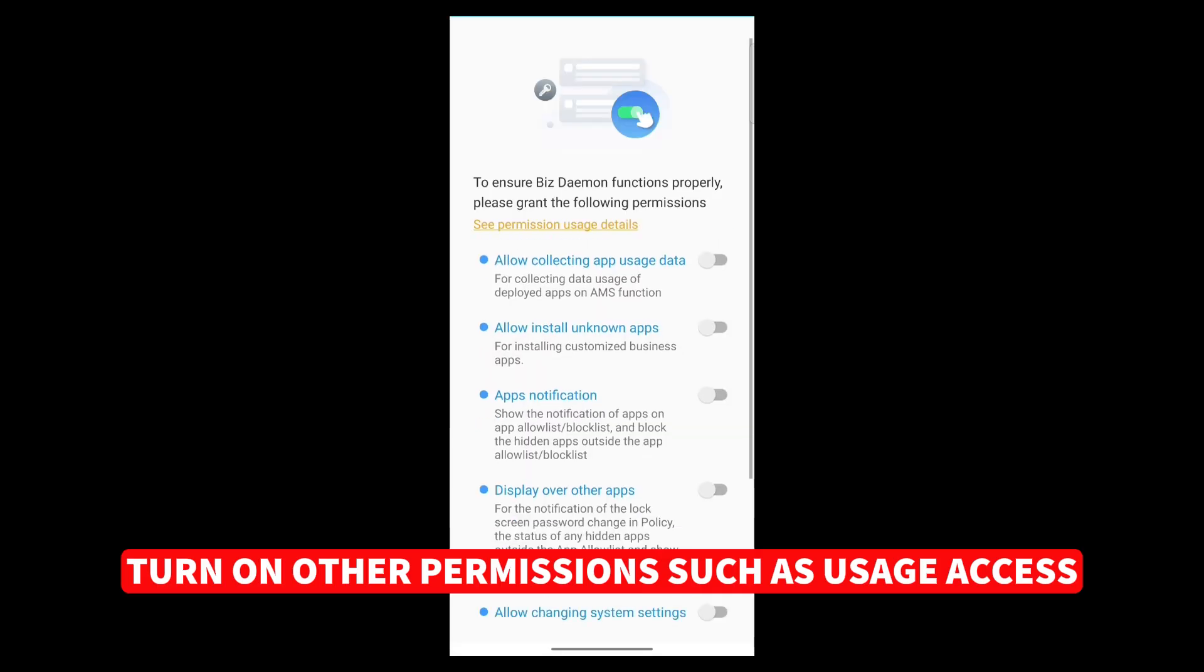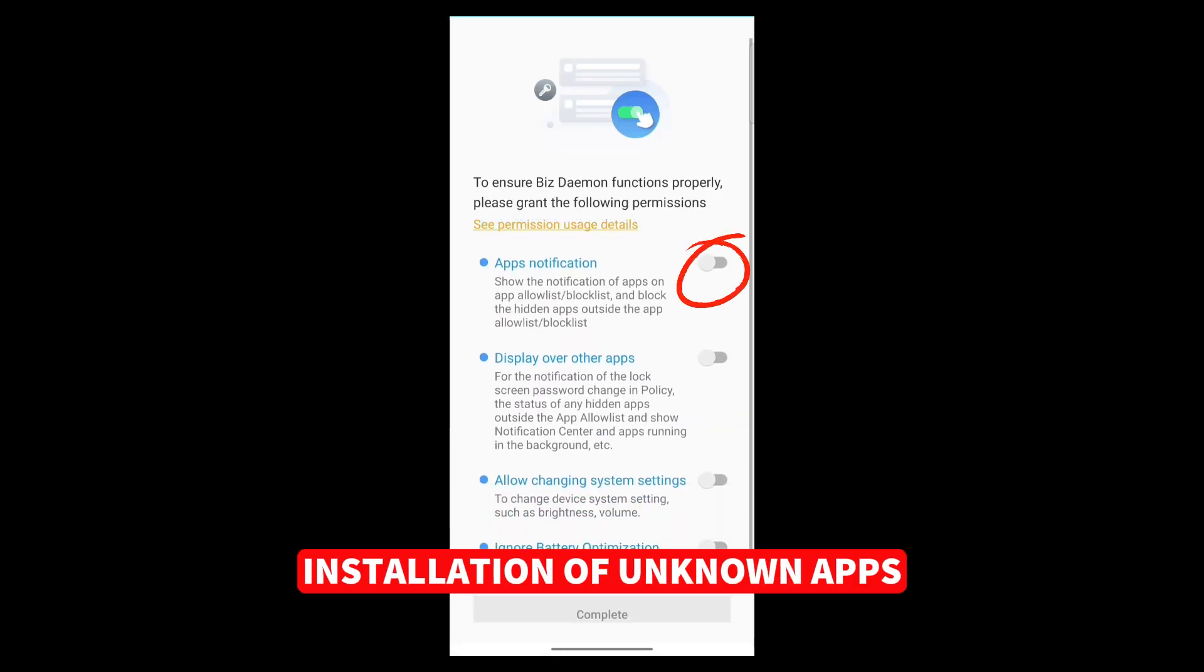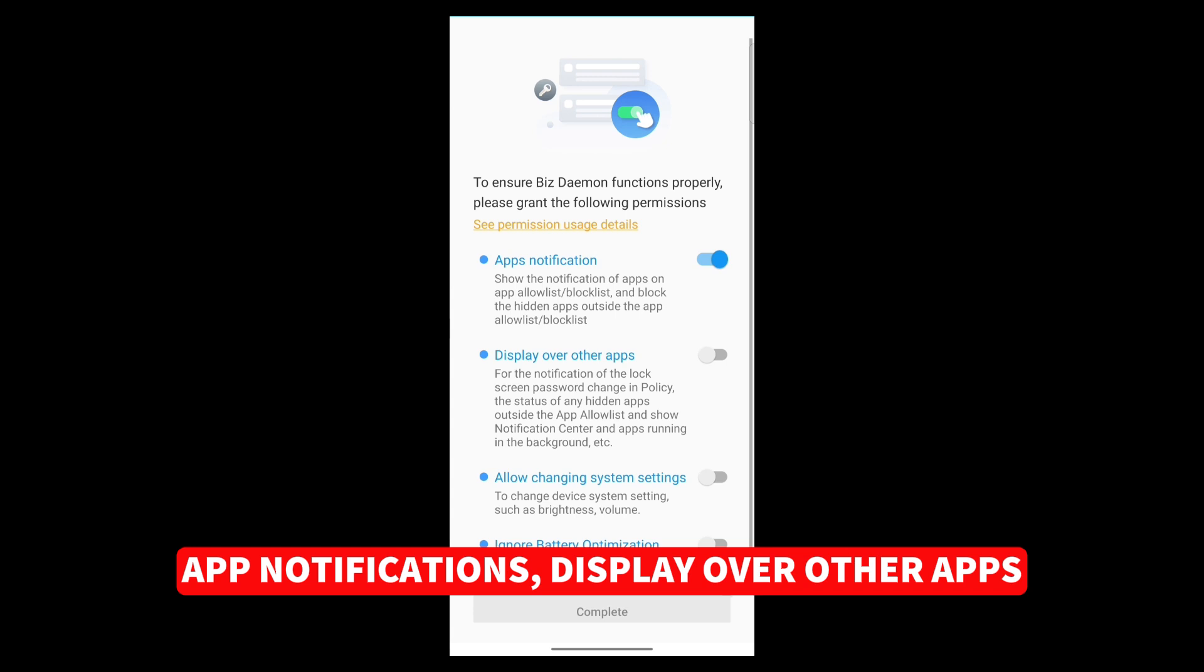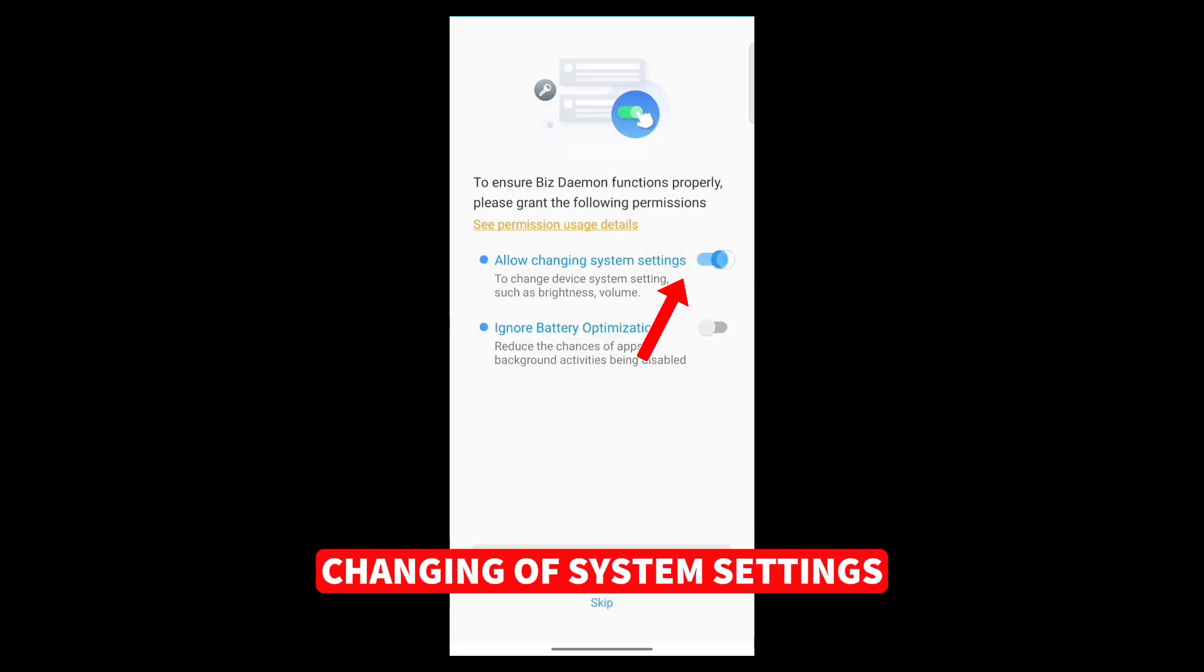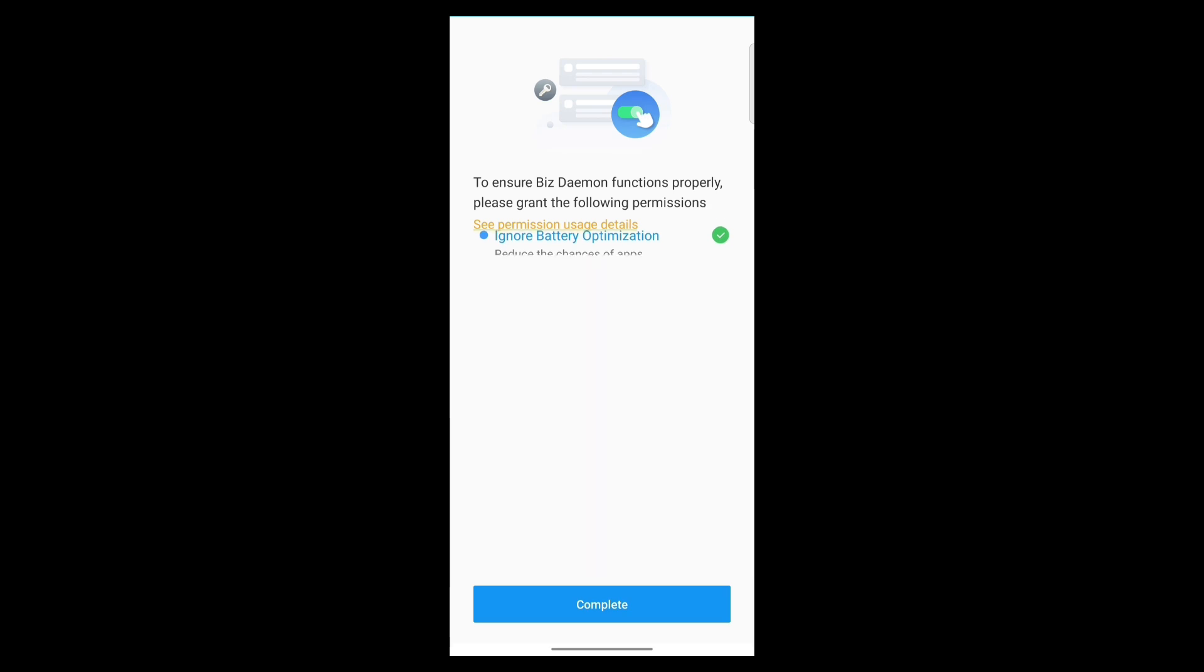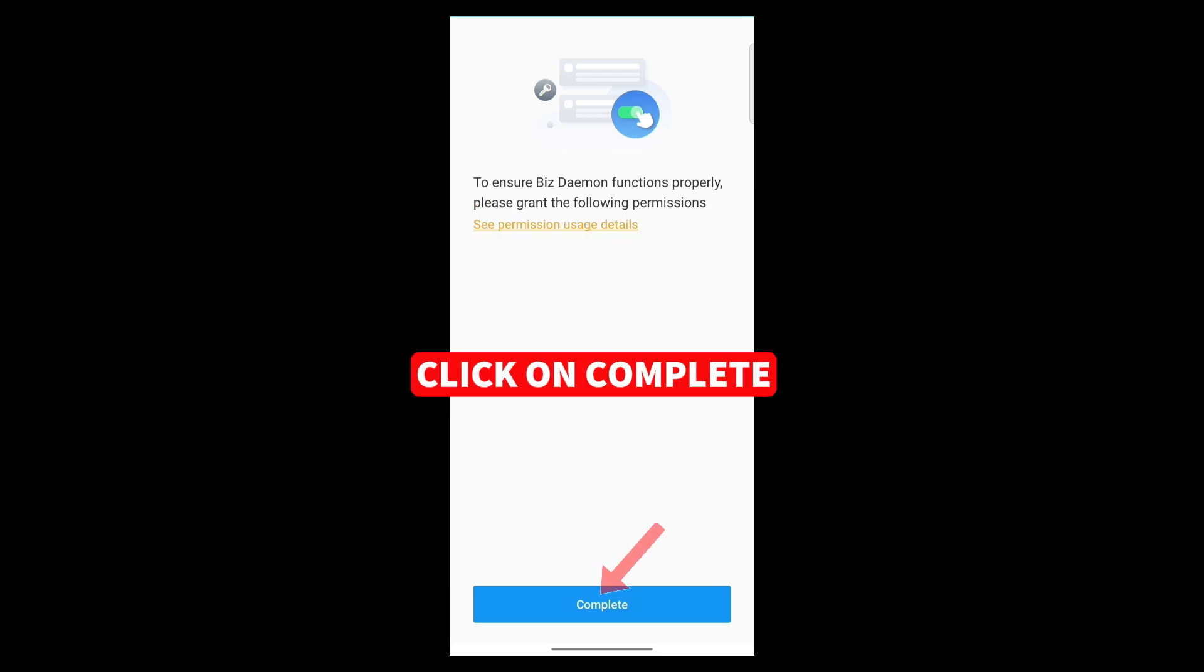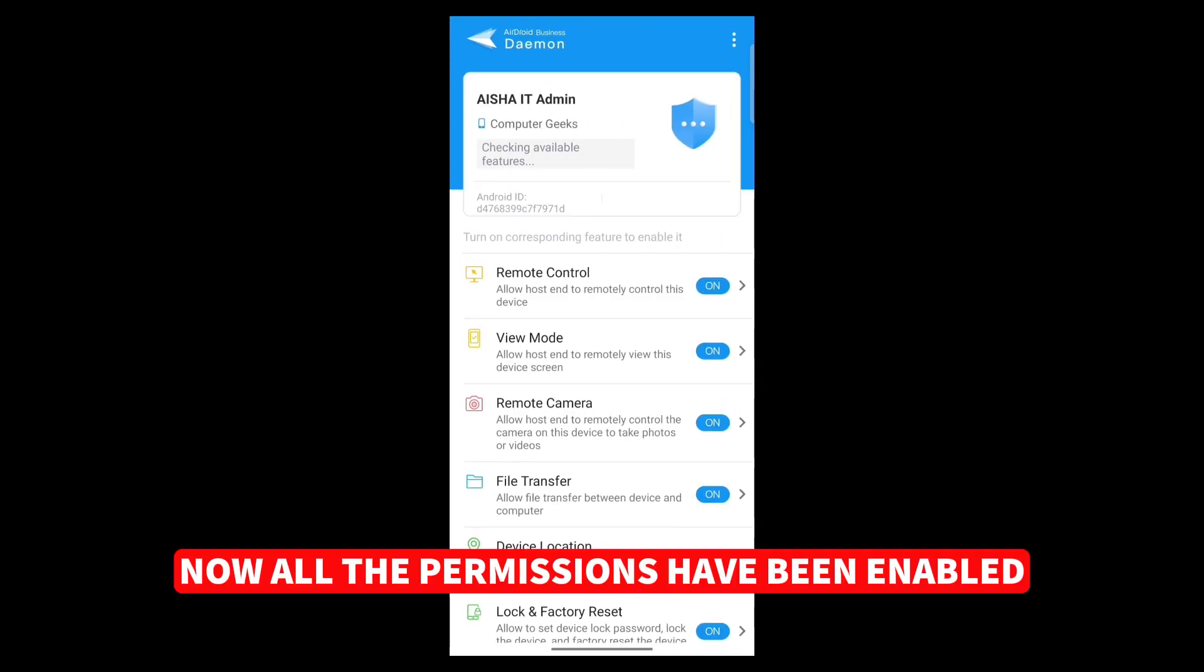Turn on other permissions such as usage access, installation of unknown apps, app notifications, display over other apps, changing of system settings, and ignore battery optimization. Click on Complete. Now all the permissions have been enabled.